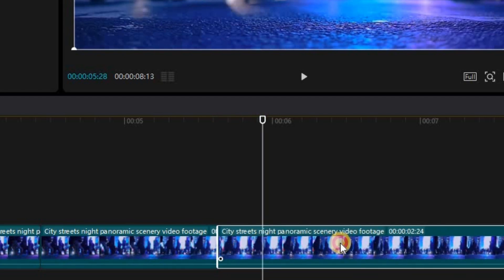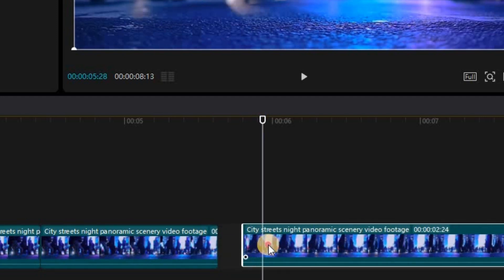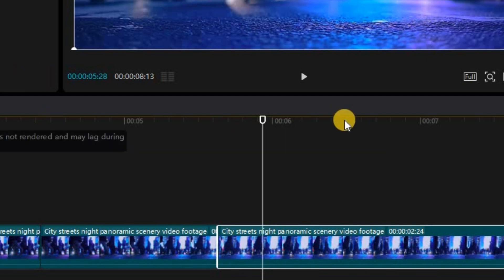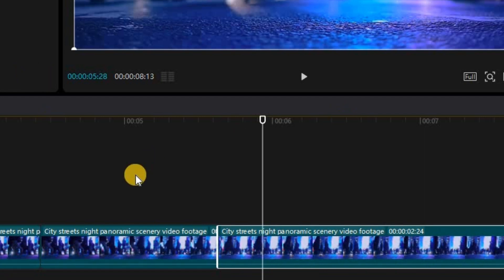So those are a few tips on how to play around with your timeline settings and to help customize your workflow the way you want it.